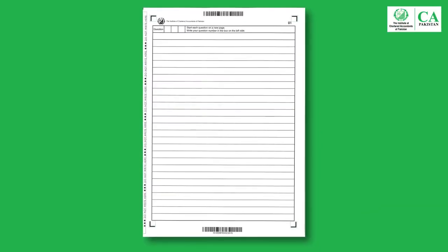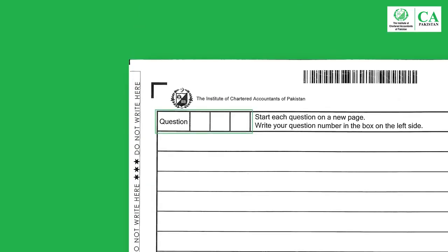There are four L-shaped marks at every corner of each page. Anything written outside these marks will not be considered for marking. You should write the question number you are attempting in the square-shaped boxes present in the first row at every page.